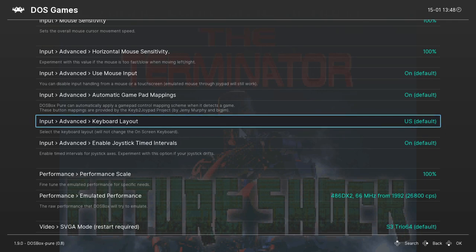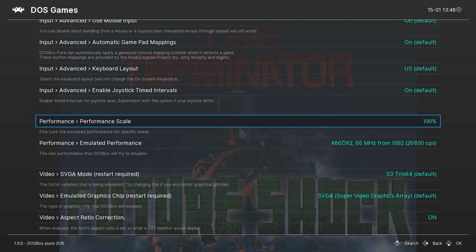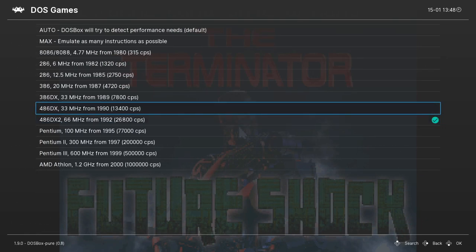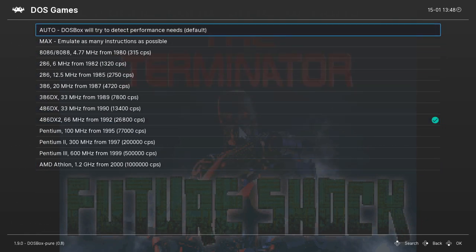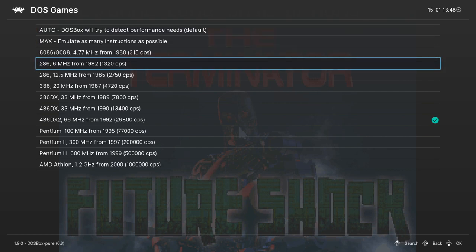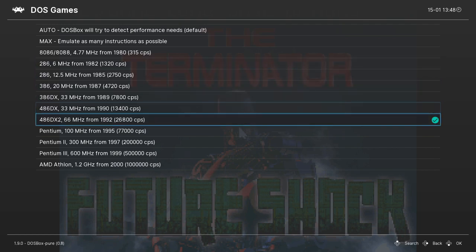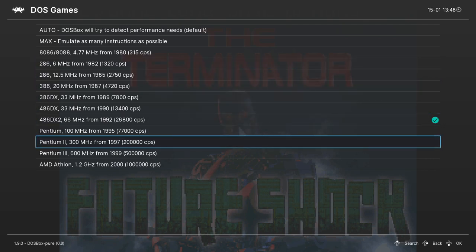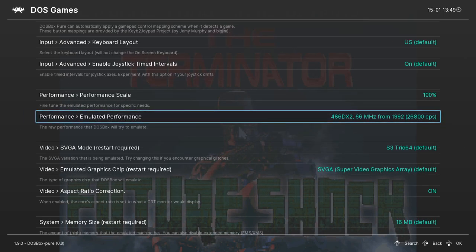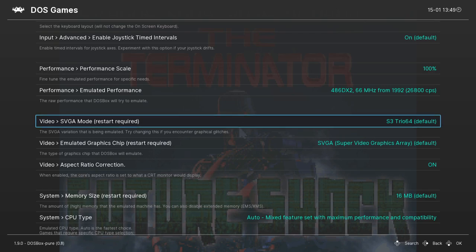The other convenient feature of Pure is that it gives you historical context for the cycles count that you choose to emulate in the emulated performance settings. Future Shock didn't work well with auto cycles, but you can clearly see it operates well on a 486DX 266MHz machine that was out at the time of the game's release. This prevents cycle count guessing for newer users, who can look up when the game came out and use this menu to figure things out if auto and max cycles somehow fails them.